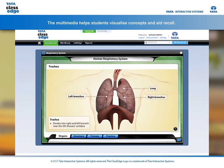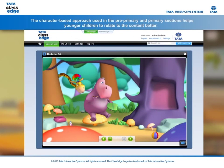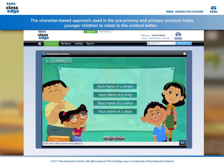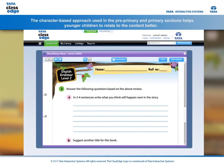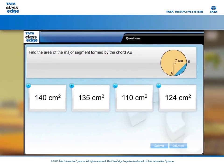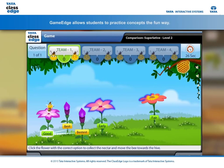The multimedia helps students visualize concepts and aid recall. The character-based approach used in the pre-primary and primary sections helps younger children relate to the content better. The worksheets, quizzes and assessments promote practice, higher order thinking and application.